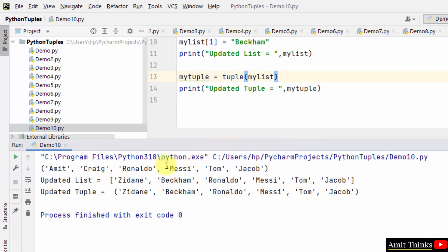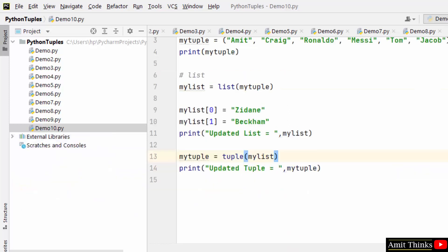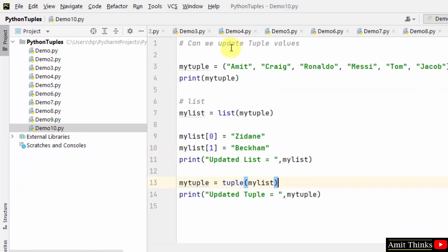We converted the tuple into list, then we converted the list into a tuple. So through these ways we can update tuple values. There you can see.